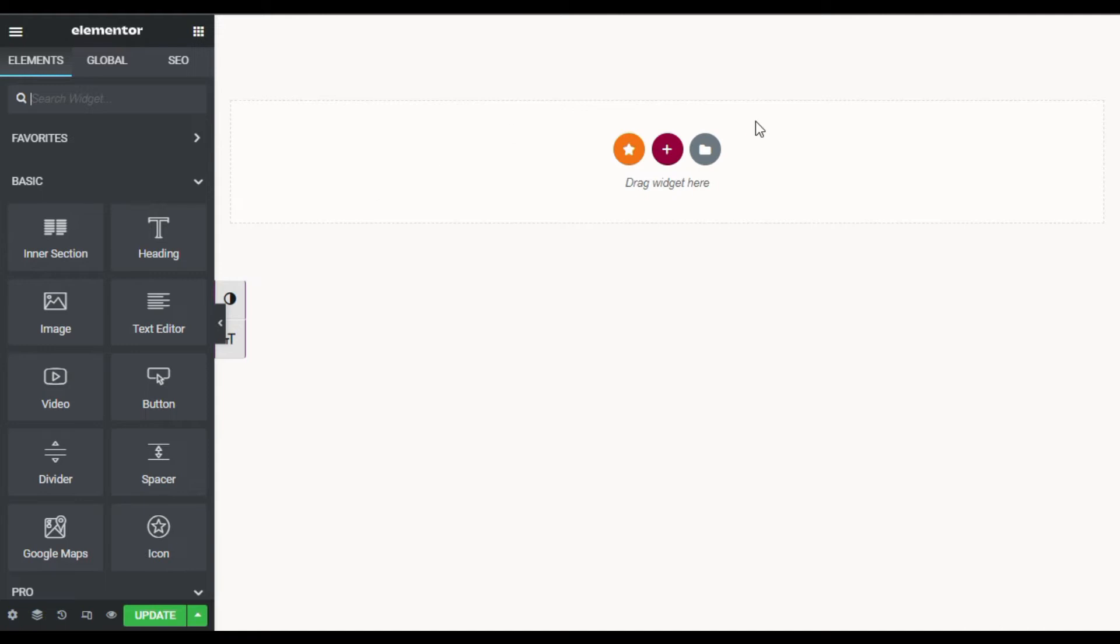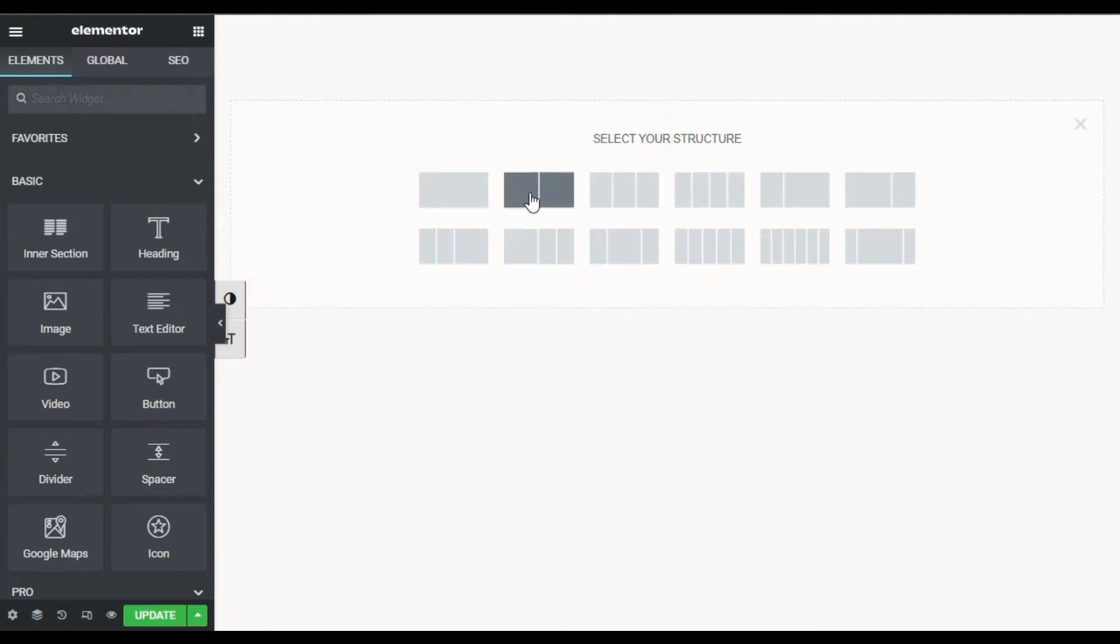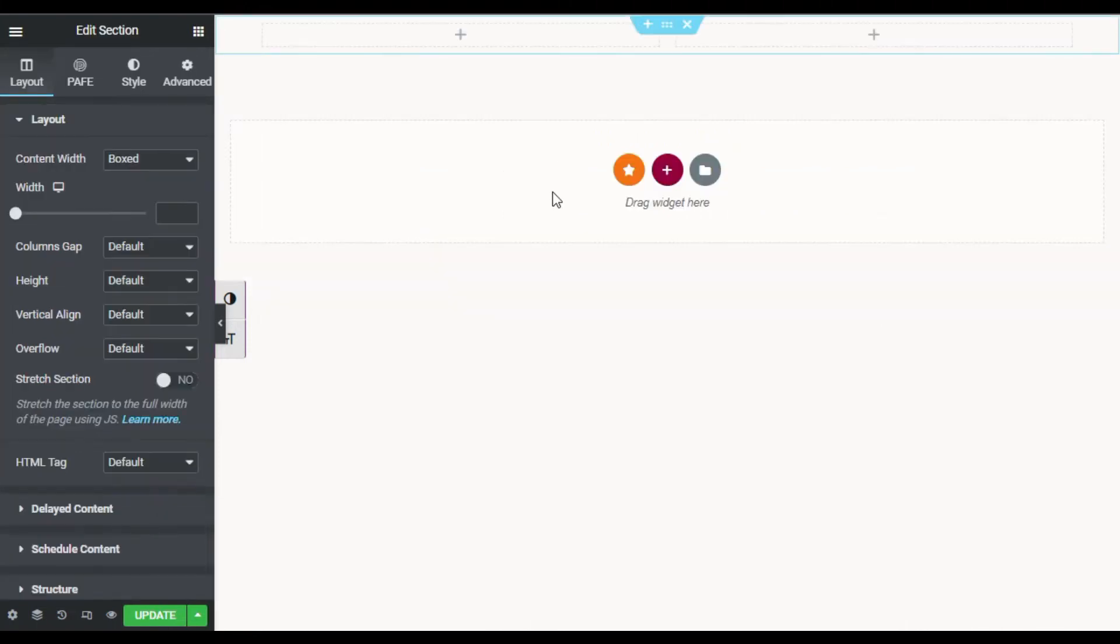Now you can see the blank page was appeared here. Now first of all I will click on this plus button and add a row with two columns. Now first of all I will go to section settings.